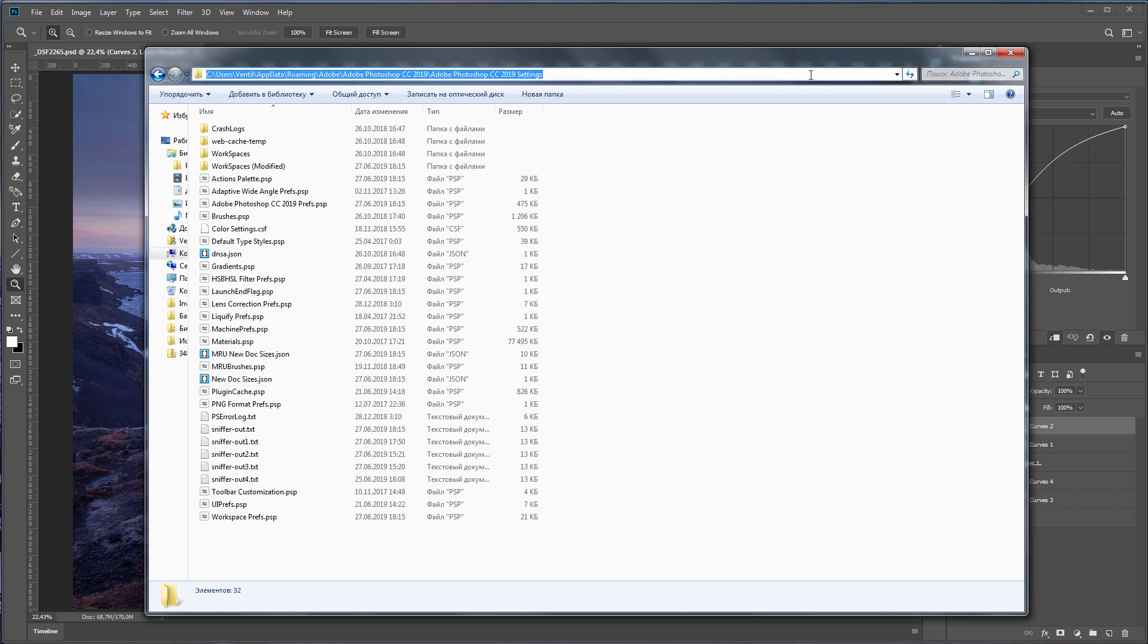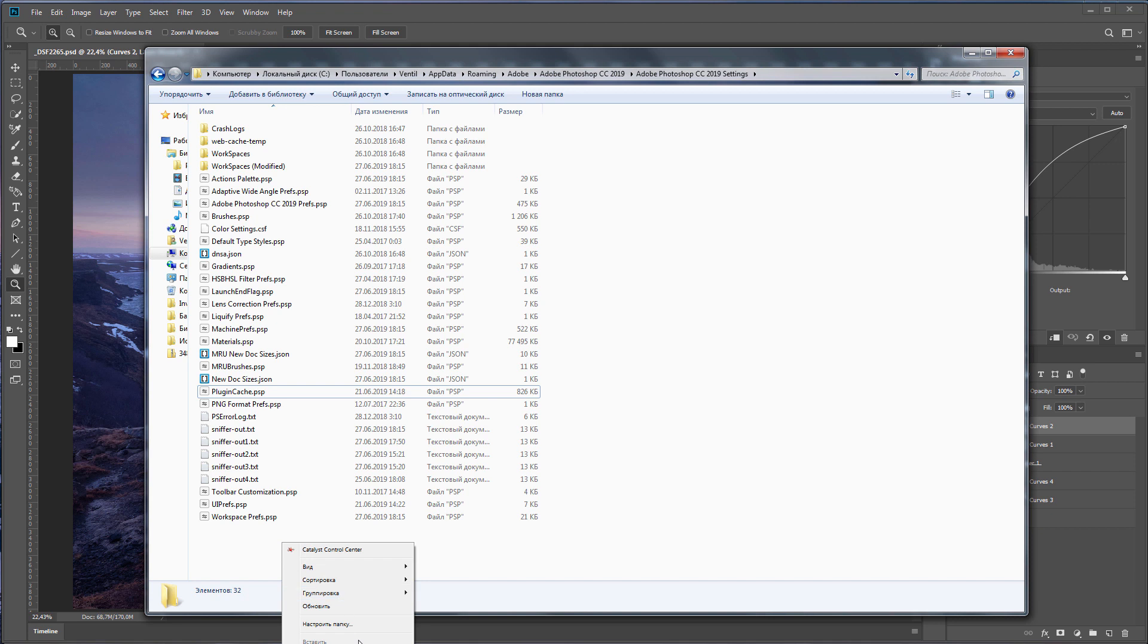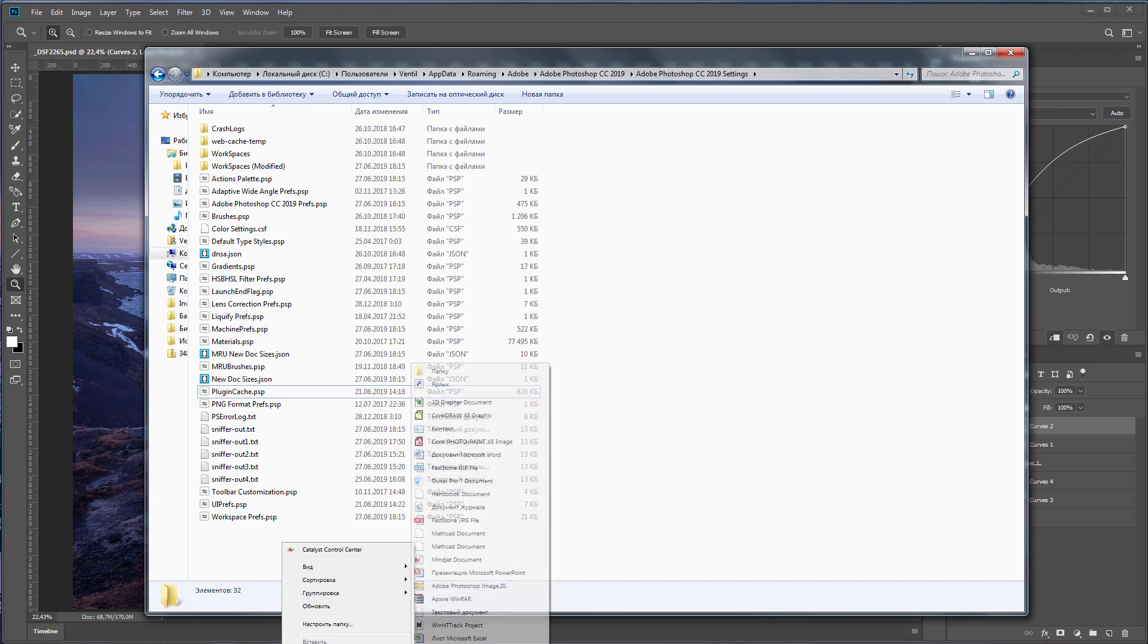I'll show you where this folder is located. Here's the path. I will put it in the description under the video.